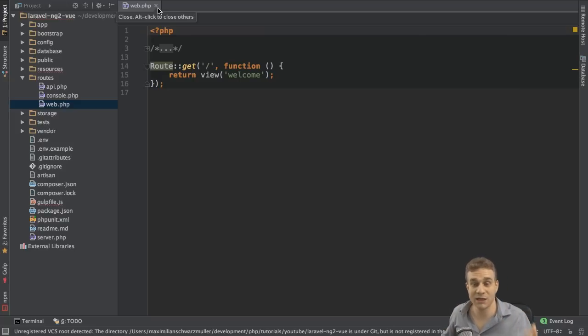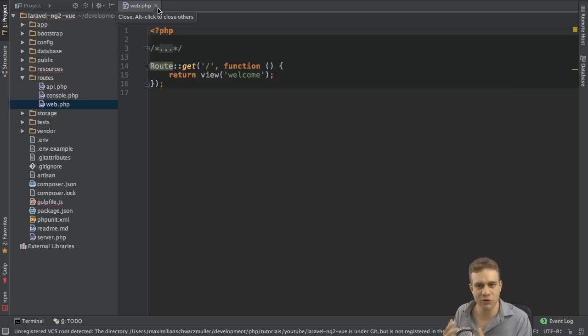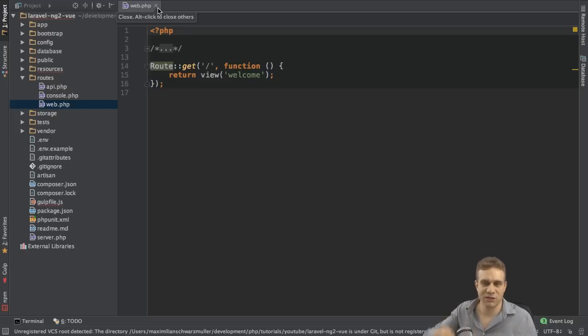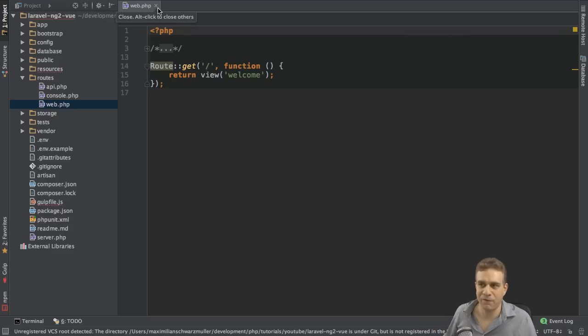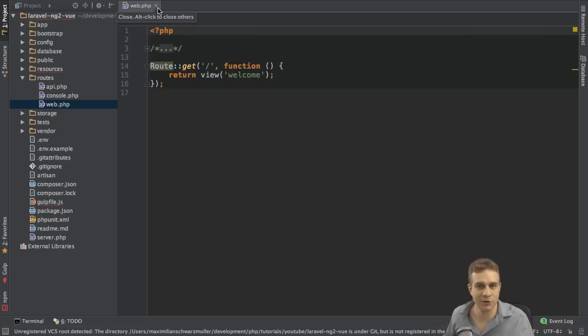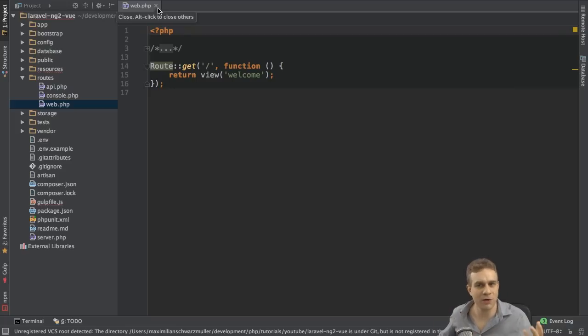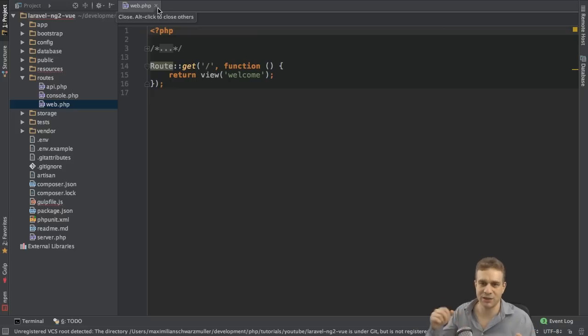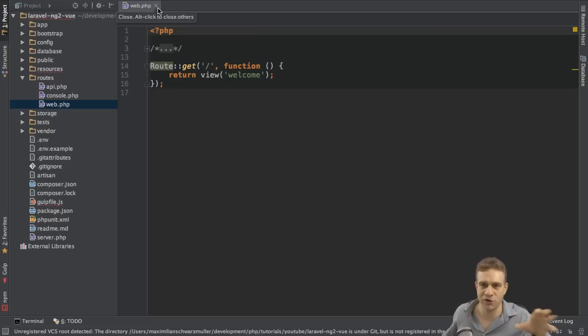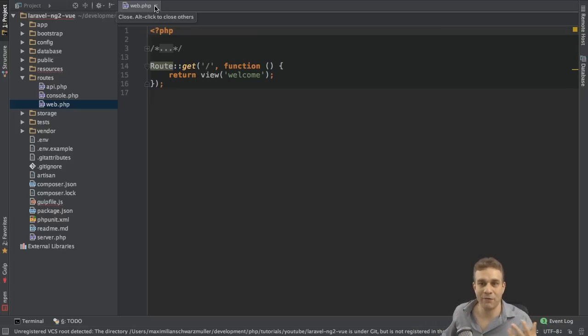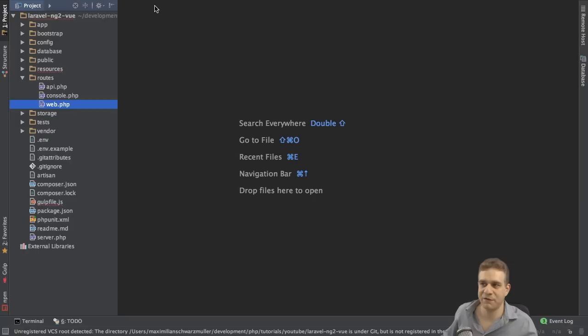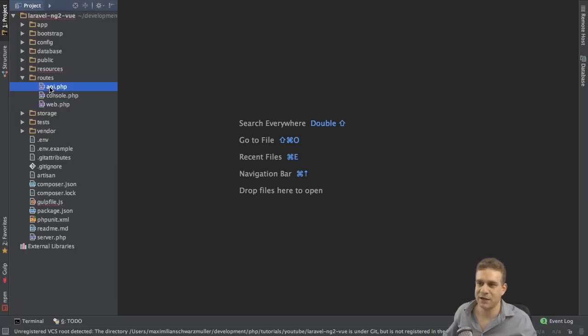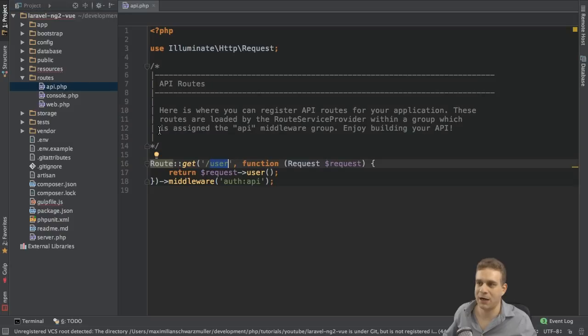An API is not there for a normal user to visit. It's not something you want to make available by just visiting localhost slash something. Or you can make it available to be visited like this, but you don't want to return views there. You don't want to return HTML. Instead, typically, you transfer JSON documents. So you get JSON data and you return JSON data. Laravel has a specific group for data, group of routes, and that is in the API.php file.